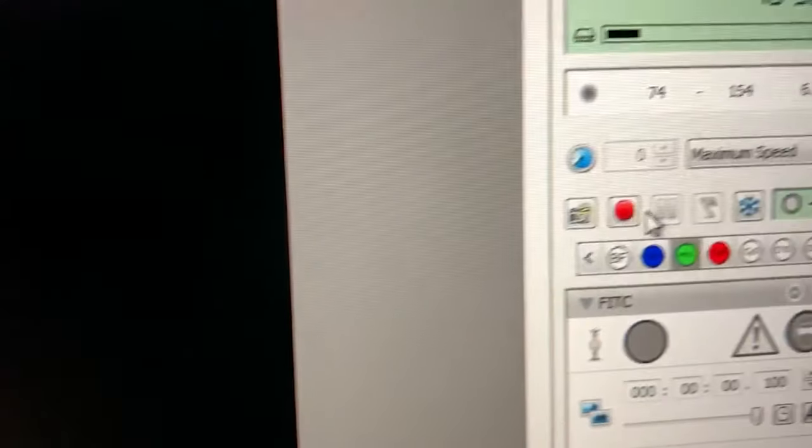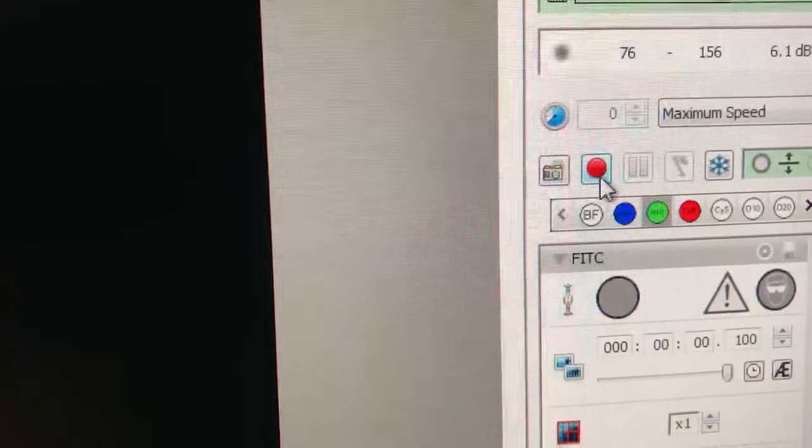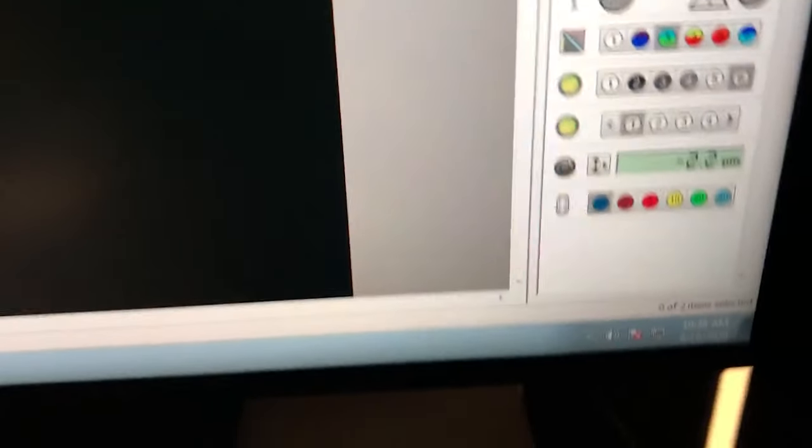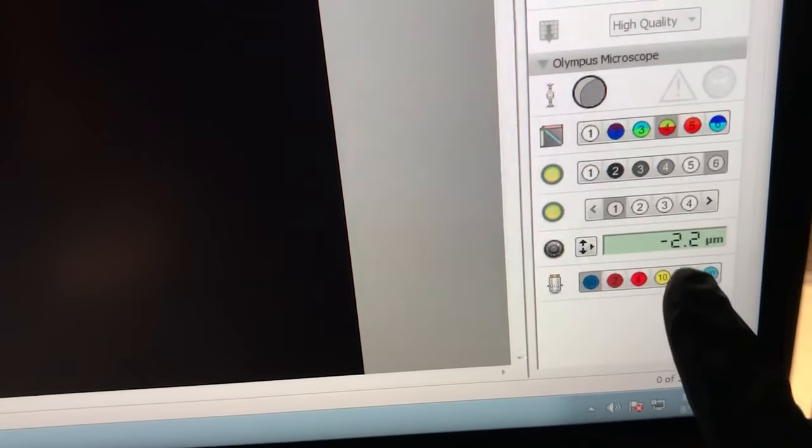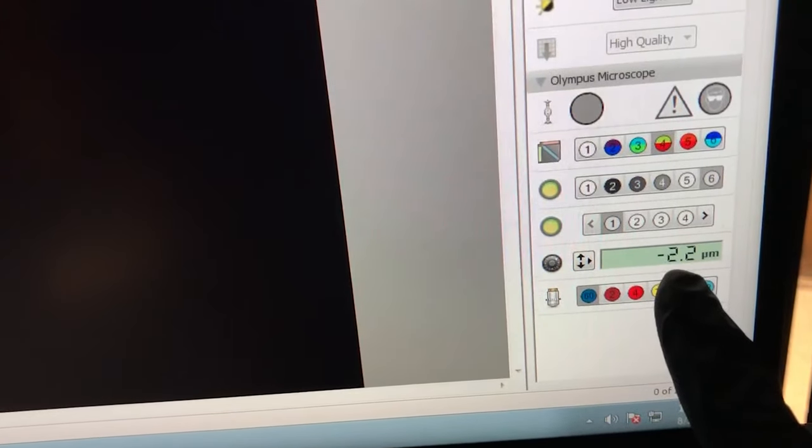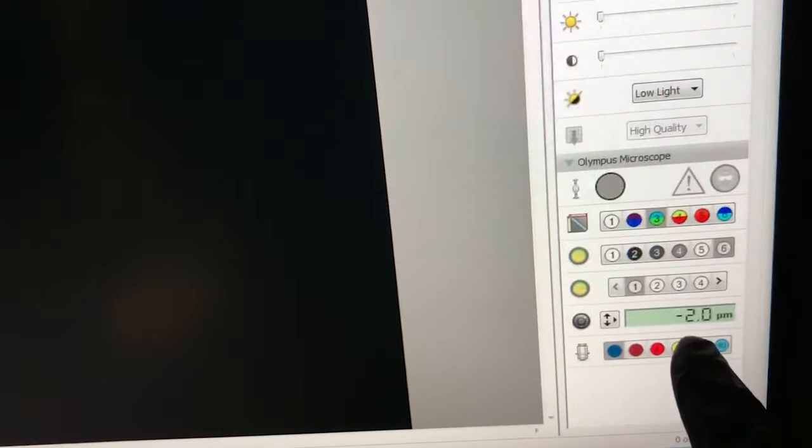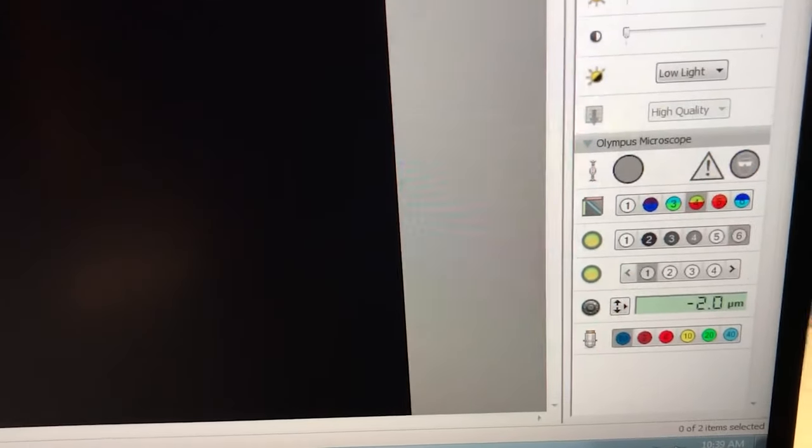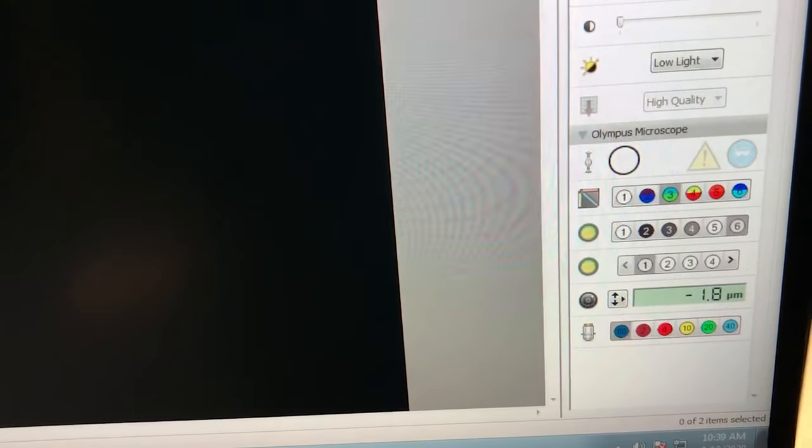And now when we press, as usual, this red button, instead of taking a single image, the z will move, as you can see here, and it will take images in multiple channels. You can see it took two in the first, it's taking two in the second position and it's going up and taking two images at each z-plane.